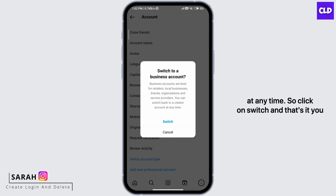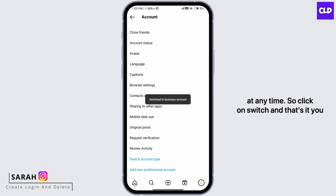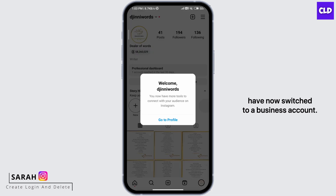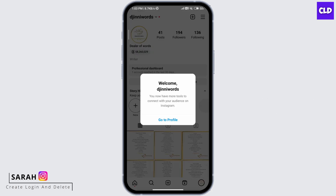So click on Switch, and that's it. You have now switched to a business account. If you come to your profile, you'll see that you have more tools to connect with your audience on Instagram.